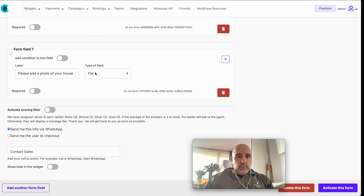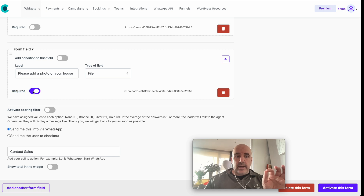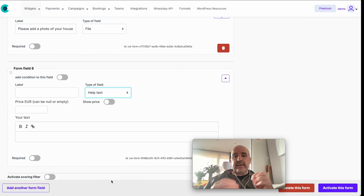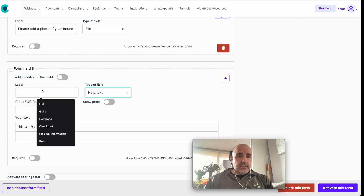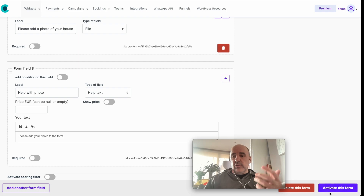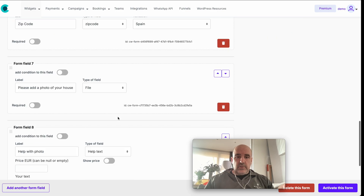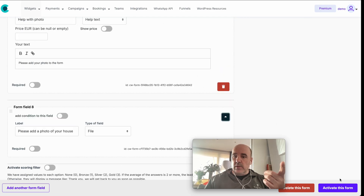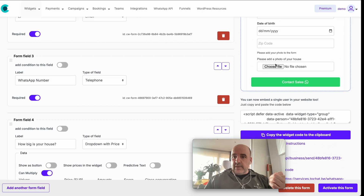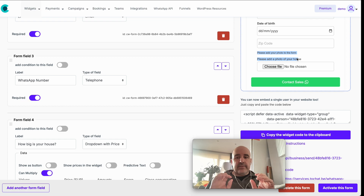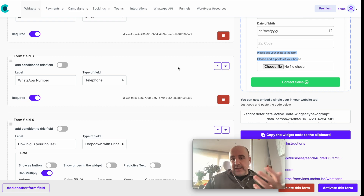Every field can be set as required or not — that's your choice. The 'help text' field lets you add content to the form, like a note explaining why a photo is needed. You can position the help text anywhere in the form to guide the user.